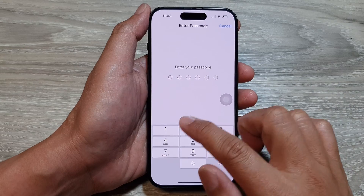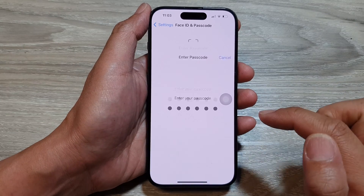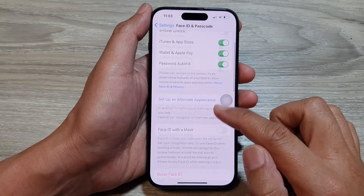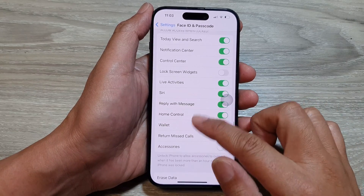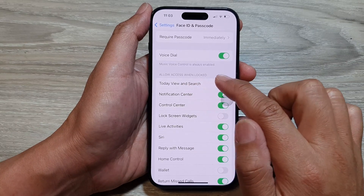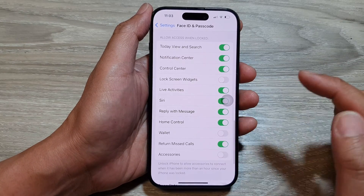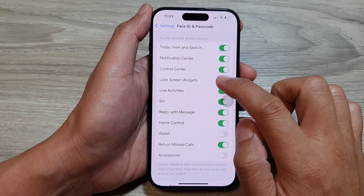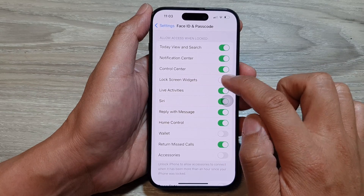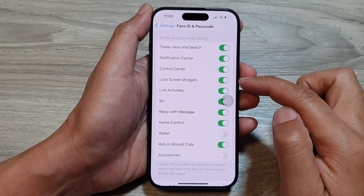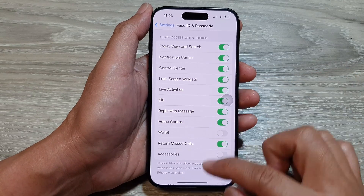Now enter the passcode. After that, scroll down and go to the 'Allow Access When Locked' section. In here, tap on Lock Screen Widgets. Tap on the toggle button and switch it on.